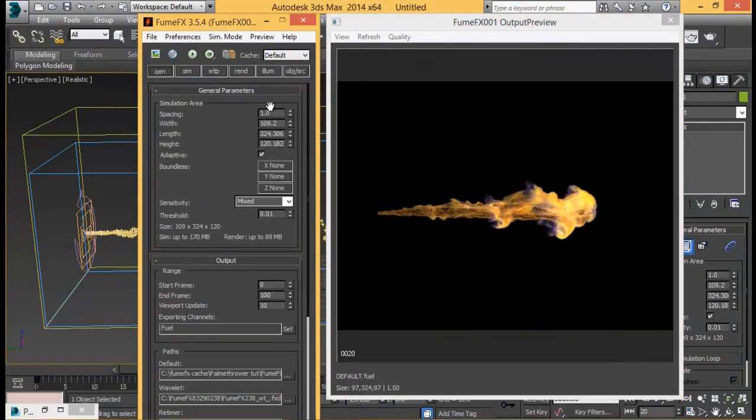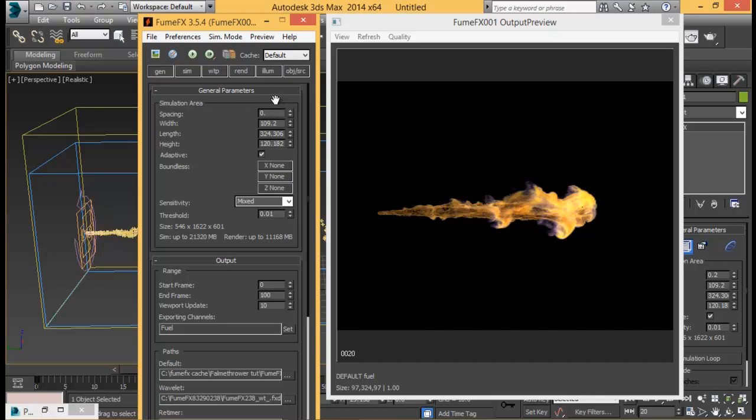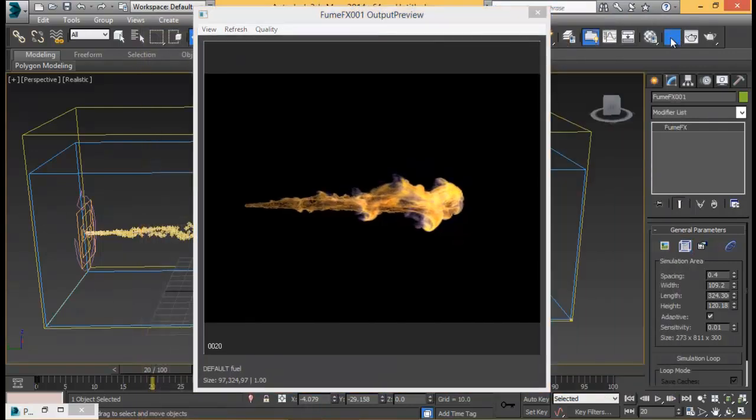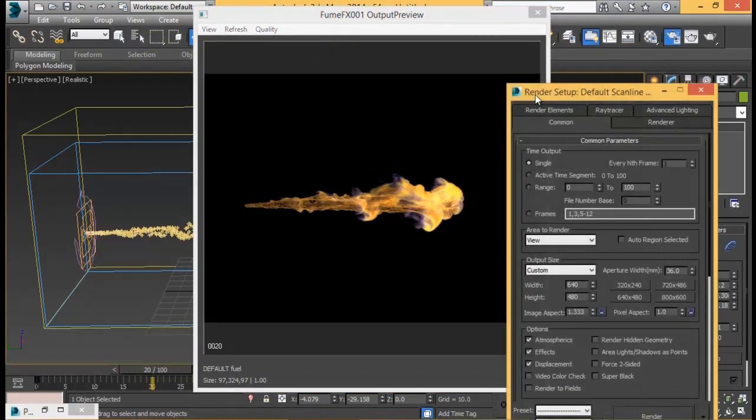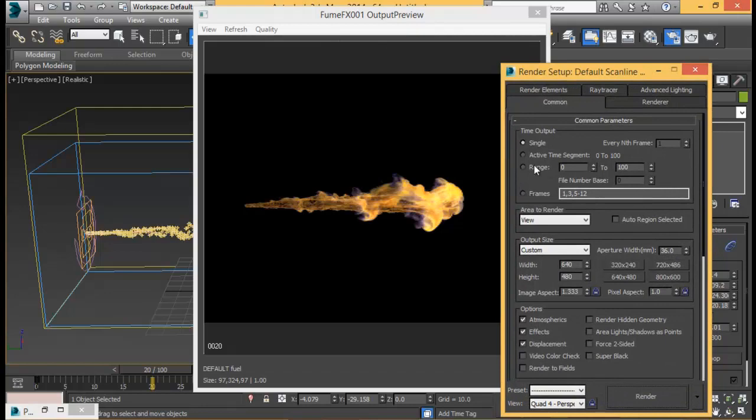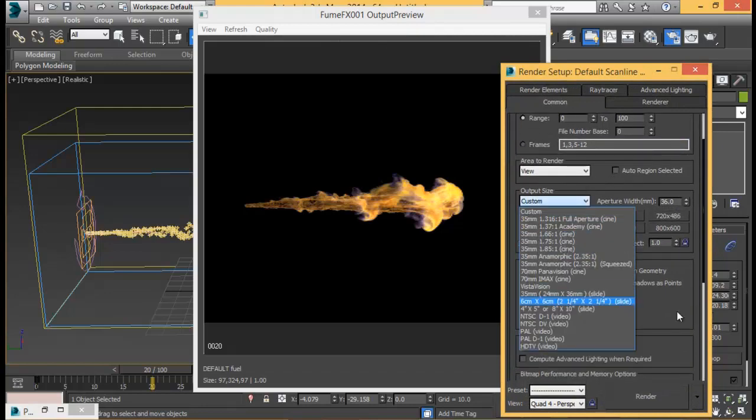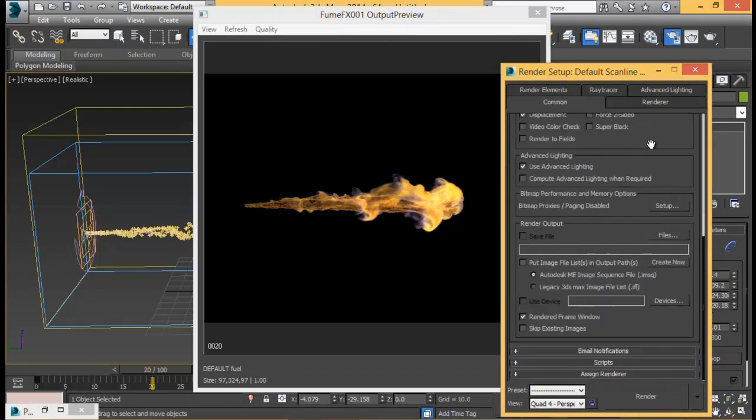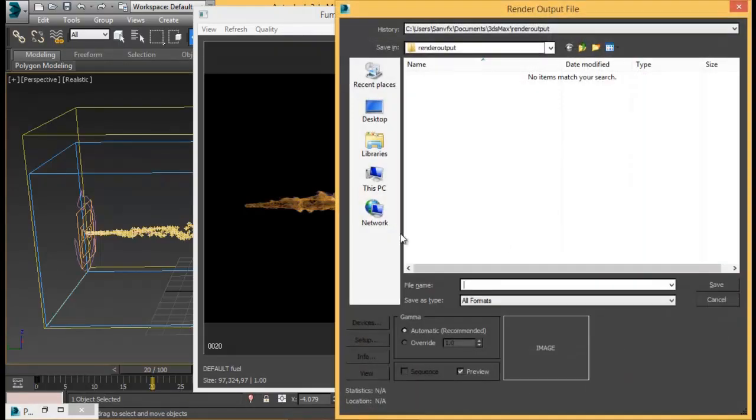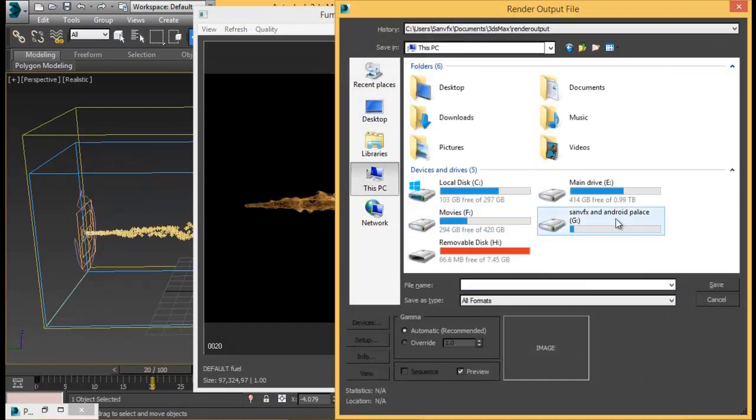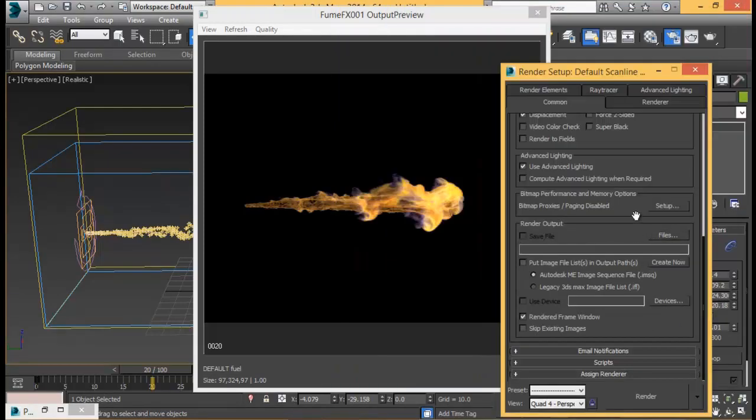Once you're done playing around with the settings, you can go to general tab, reduce the spacing to something like 0.2 or maybe 0.4 if you don't have a too high system. Go ahead, render, simulate it, then go to render setup and set it to range, set your desired output size, select the disk on the drive to save your render files, and then hit render.